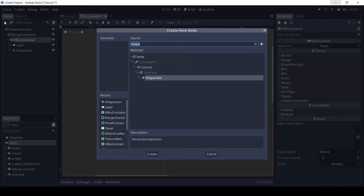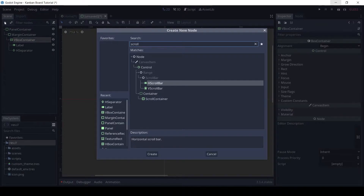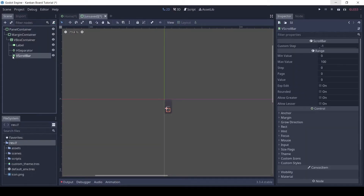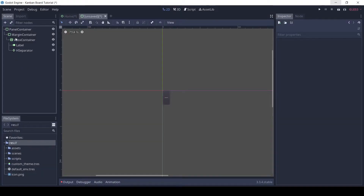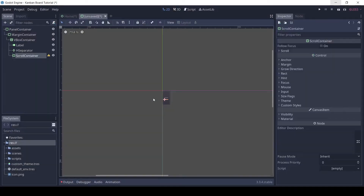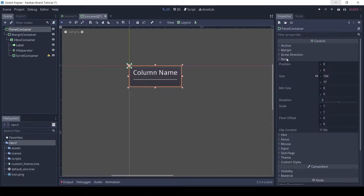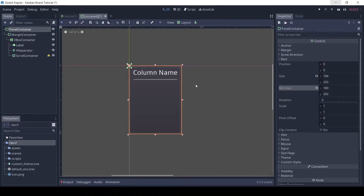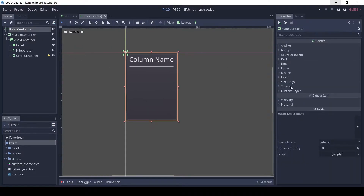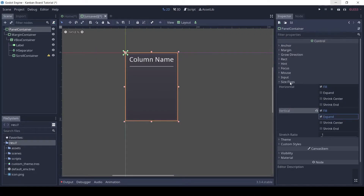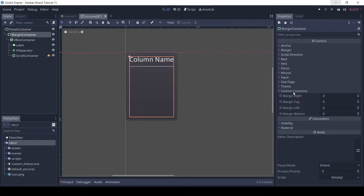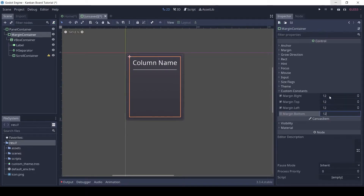Add an H separator for some spacing, and a scroll container. Give the label some text. For the panel container, set the minimum size to 180 by 250. We want the column to expand vertically, so enable it in the size flags. Let's also increase the margin in the margin container to 12 pixels.